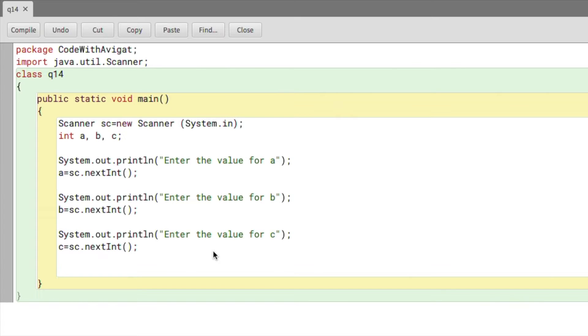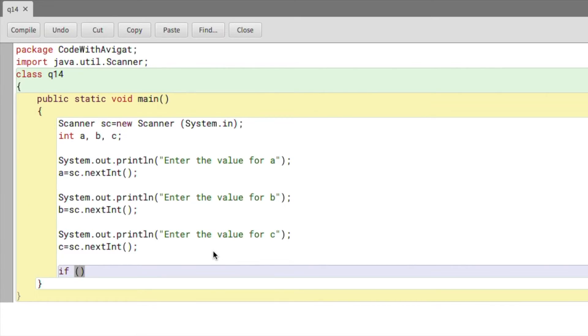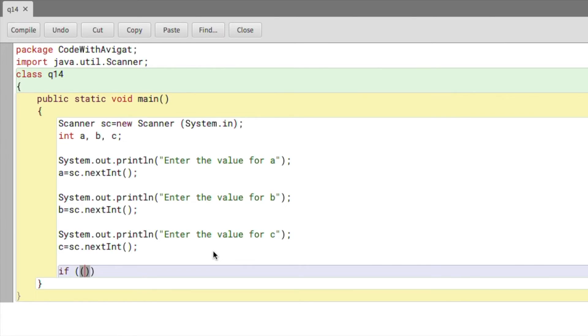If a² + b² == c². To write a², I'll have to write a * a + b * b == c * c. Now the curly brackets, and here I'll just write my print statement.